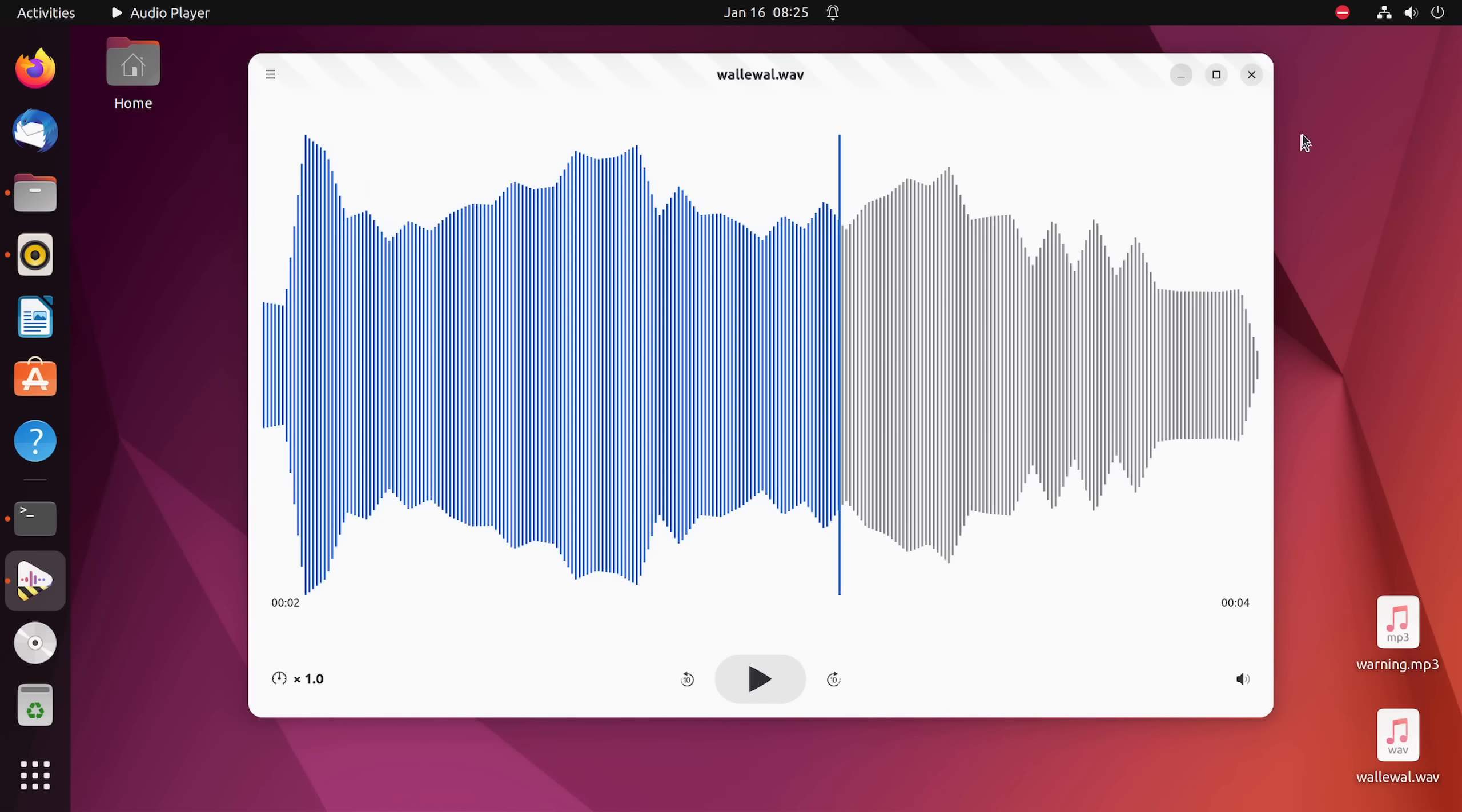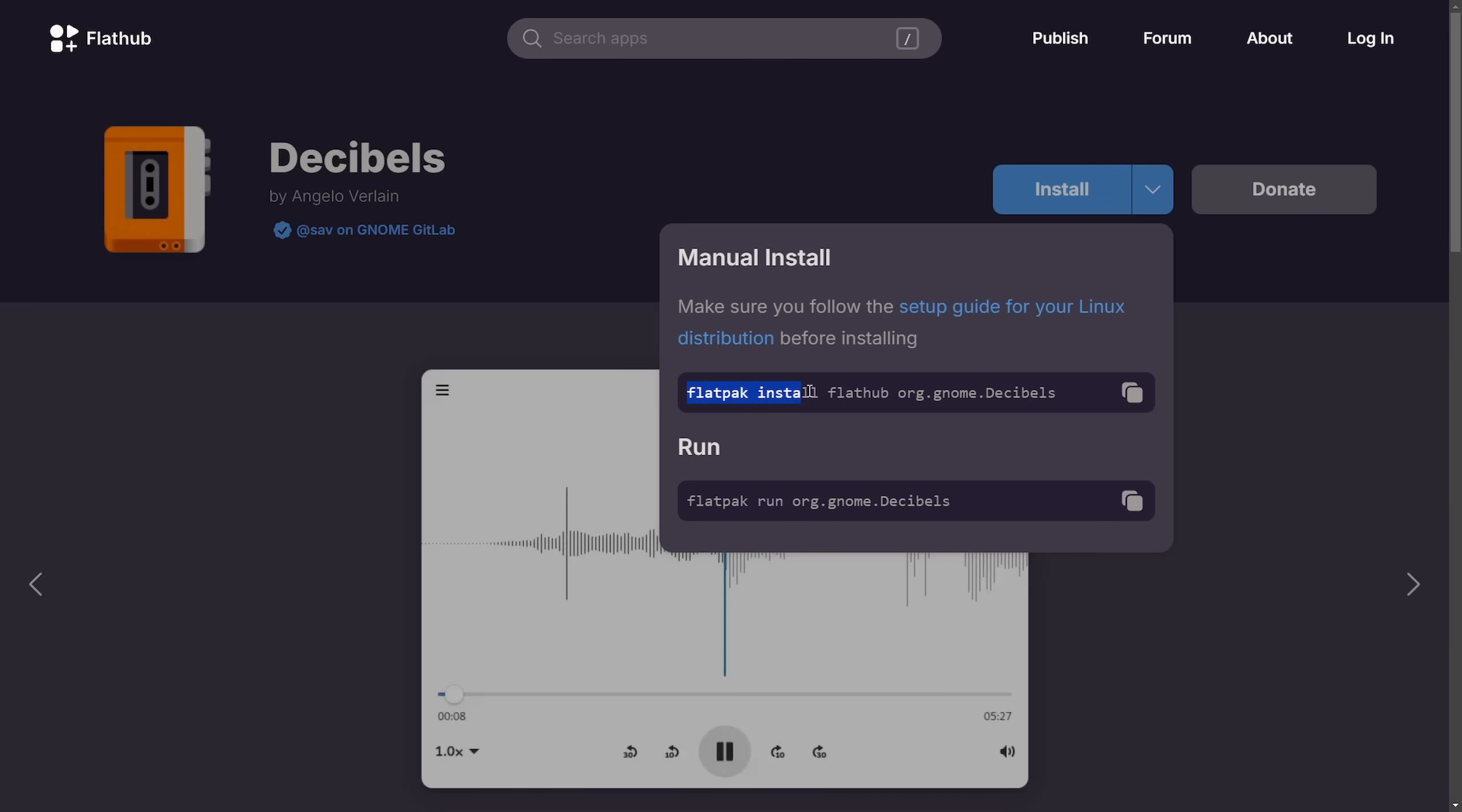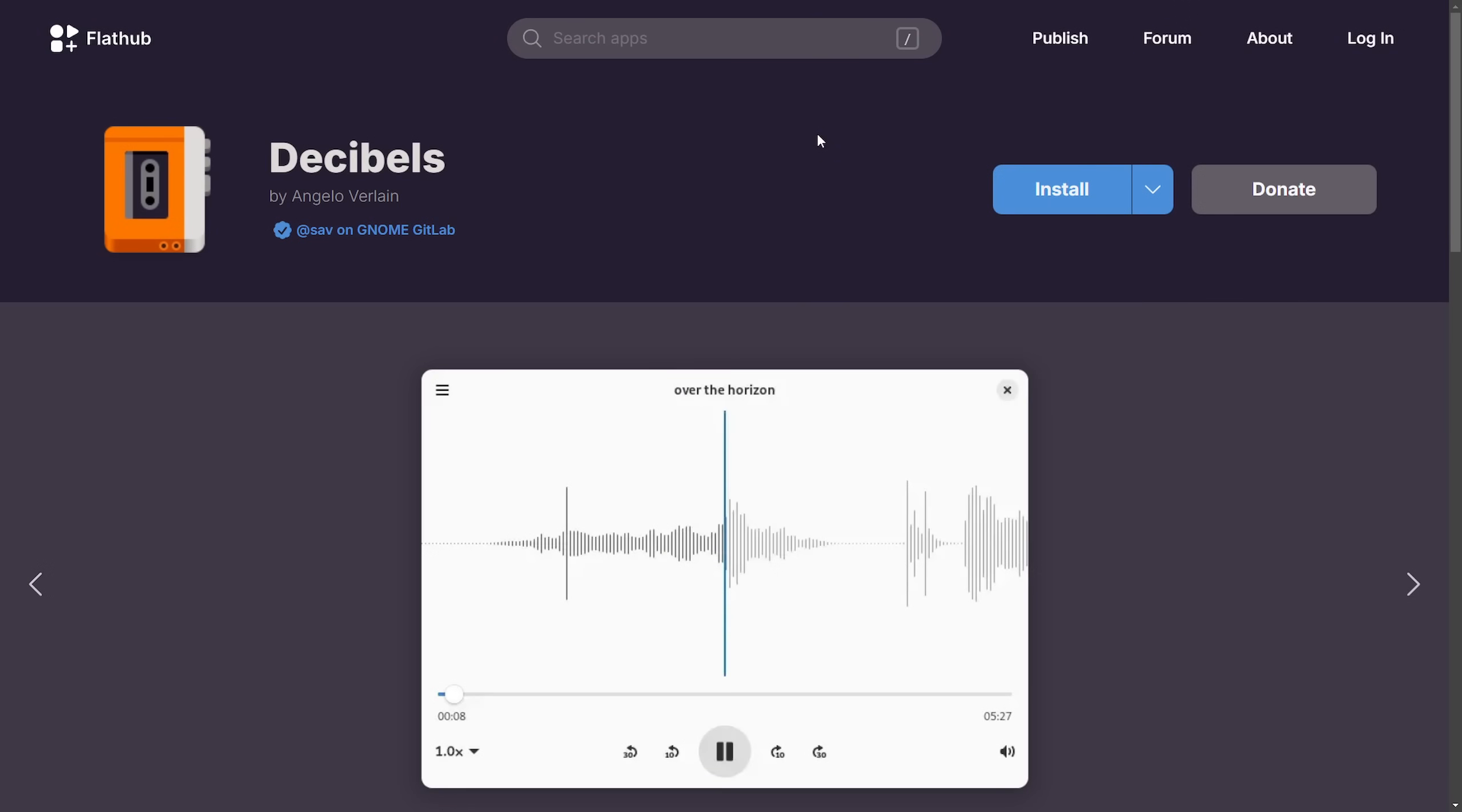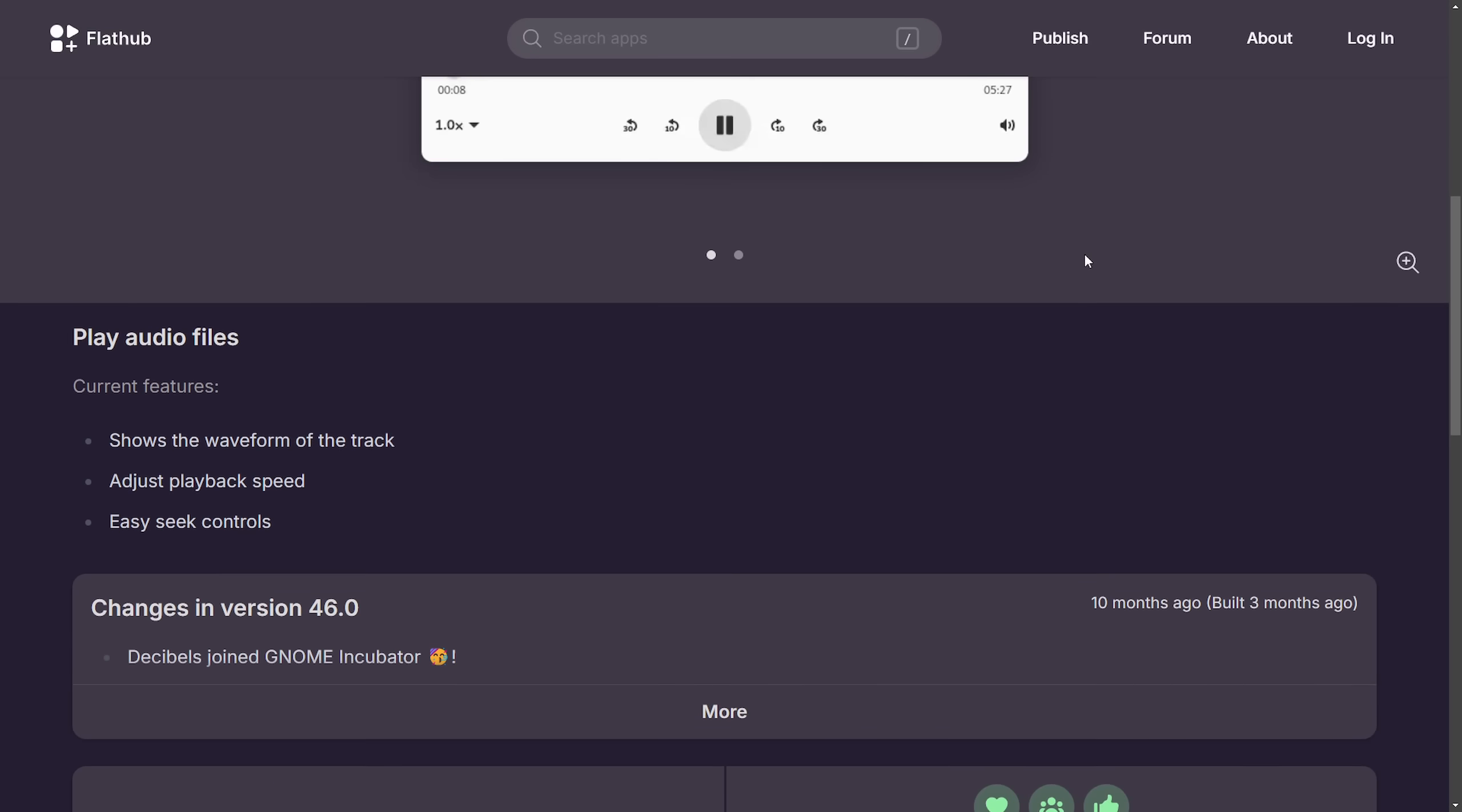Anyways, there's not much more to explore here, but I do want to say it's available on Flathub as a Flatpak. If you want to get Decibels, you can install it today by using this command. I'm going to put a link in the description below so you can check it out yourself and see what you think. I'd also love to hear from you. What are your thoughts?